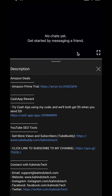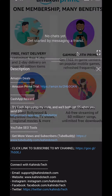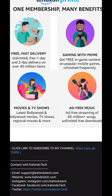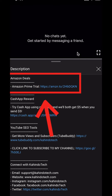But before I begin, I would like to let you know that this video is brought to you by Amazon Prime. If you shop on Amazon, you can save a lot of money by getting an Amazon Prime subscription. If you want to learn more about how you can save money, click on the Amazon Prime subscription trial link. You can find this link in the video description.